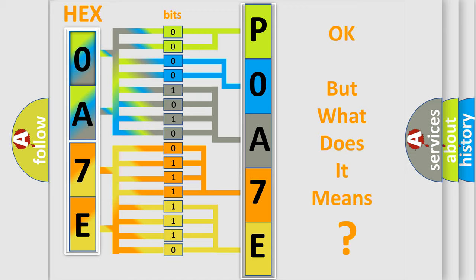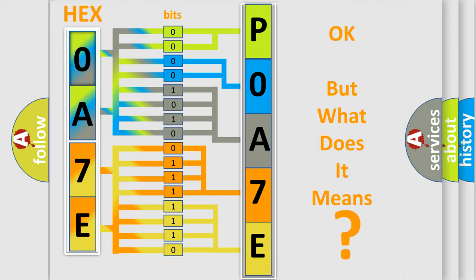We now know how the diagnostic tool translates the received information into a more comprehensible format. The number itself does not make sense if we cannot assign information about what it actually expresses. So, what does the diagnostic trouble code POA7E interpret specifically for Cadillac car manufacturers?